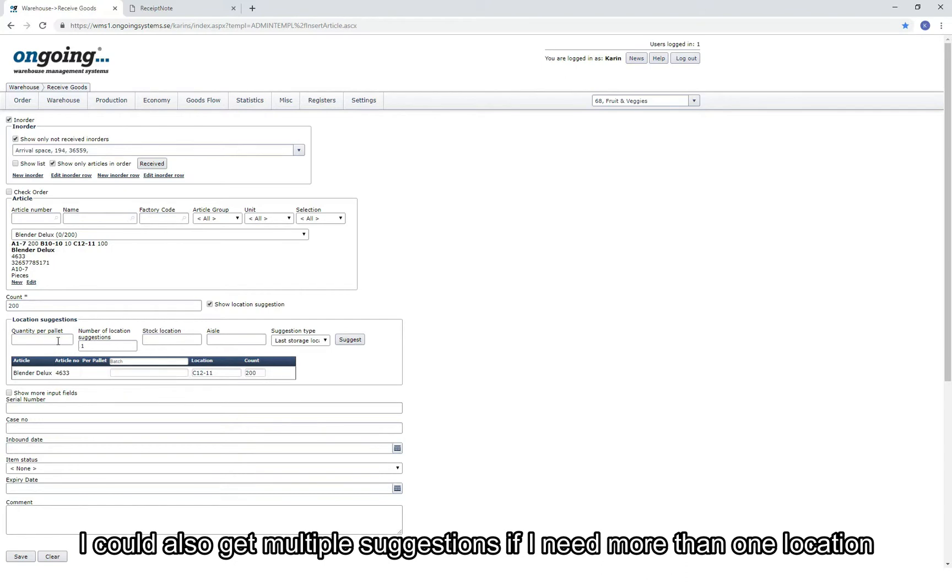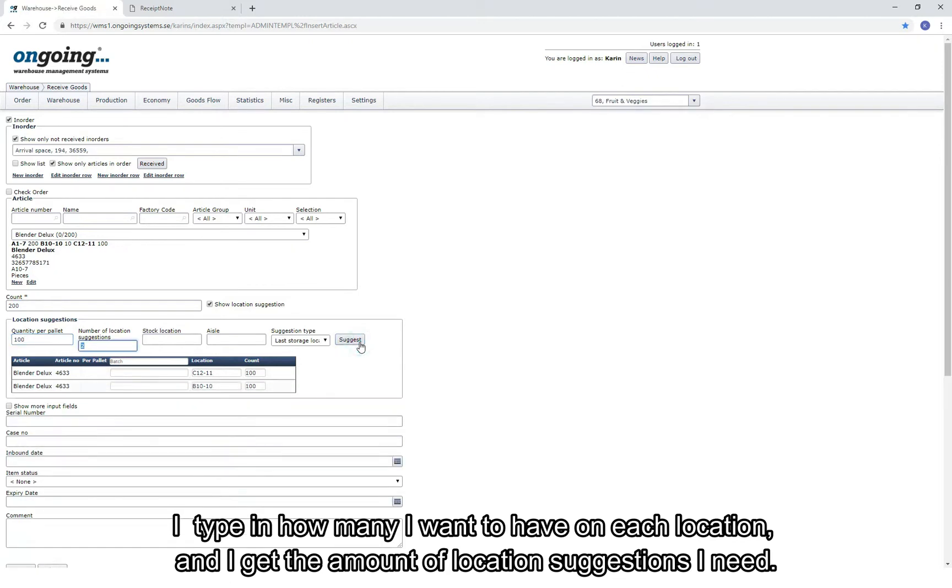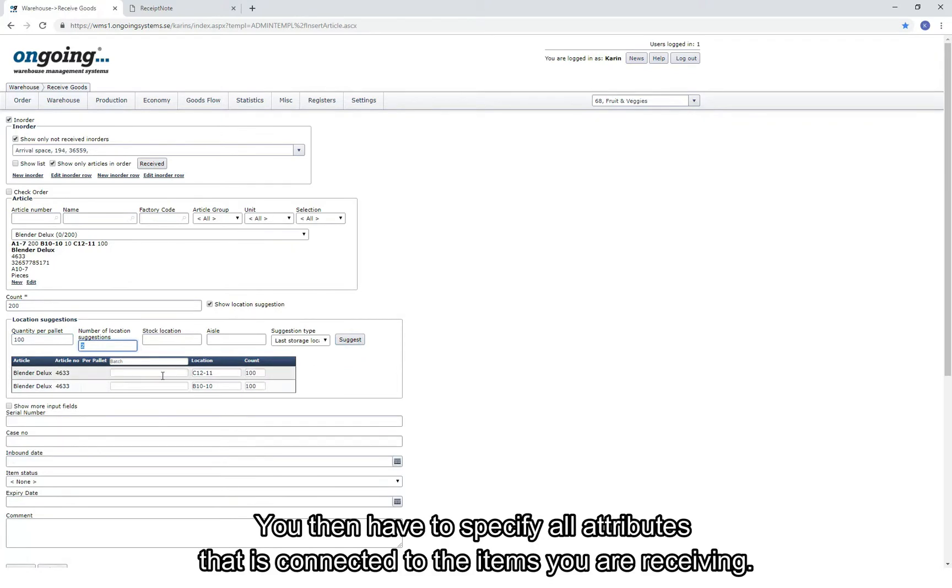I can also get multiple suggestions if I need more than one location. I just type in how many I want to place on each location, and then I get the amount of suggestions I need.